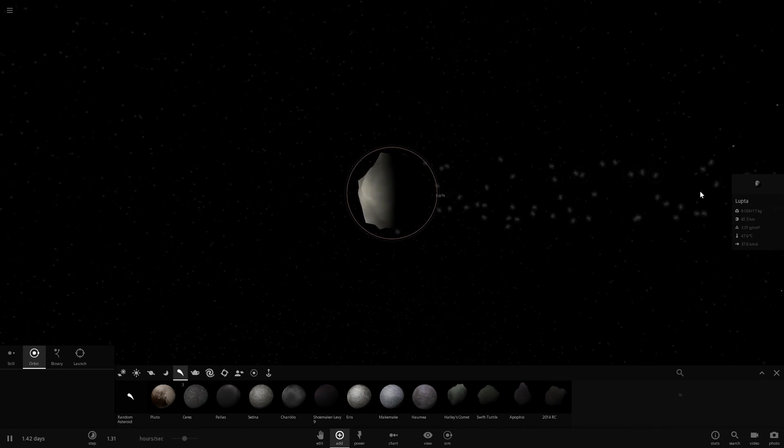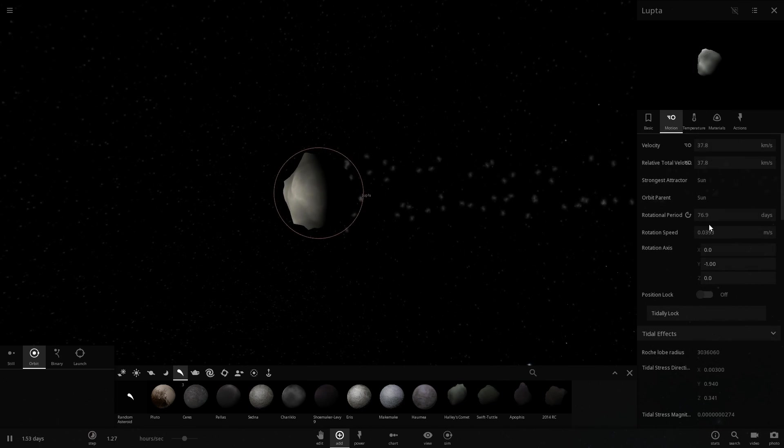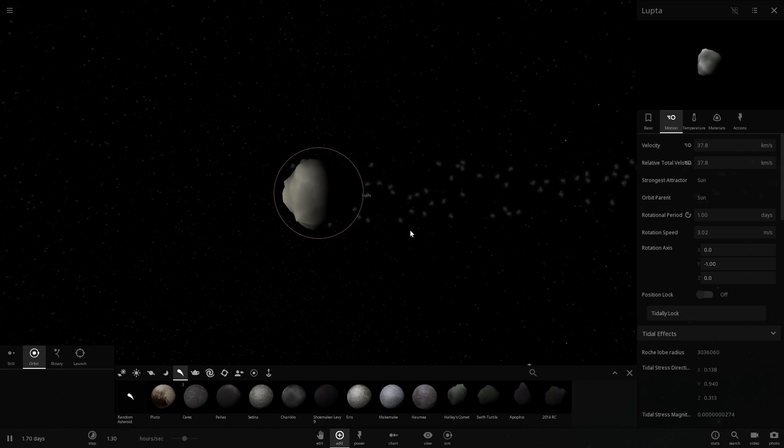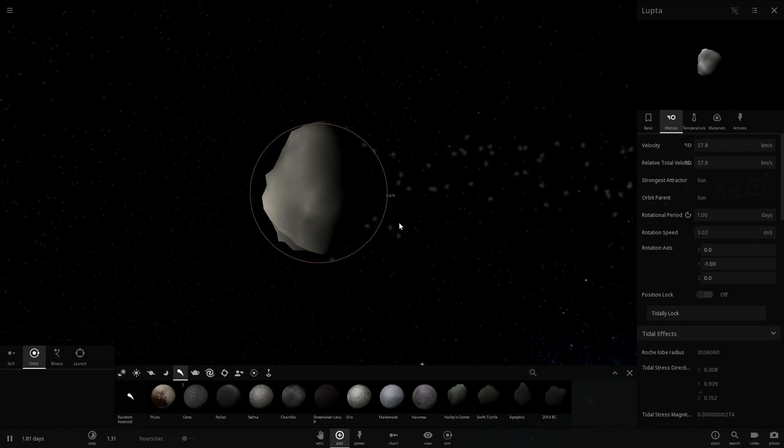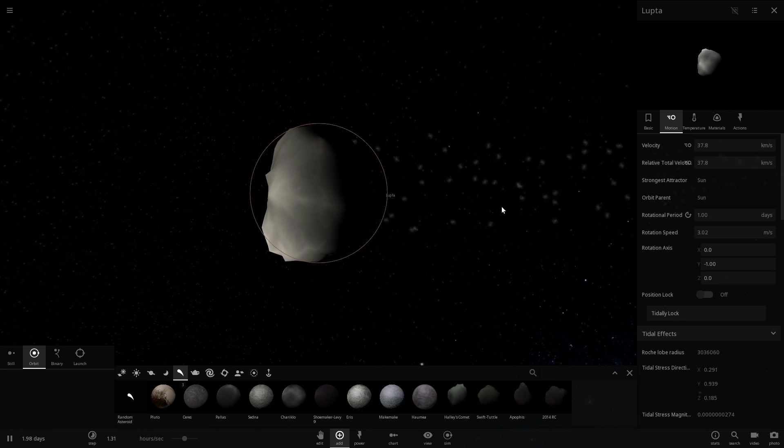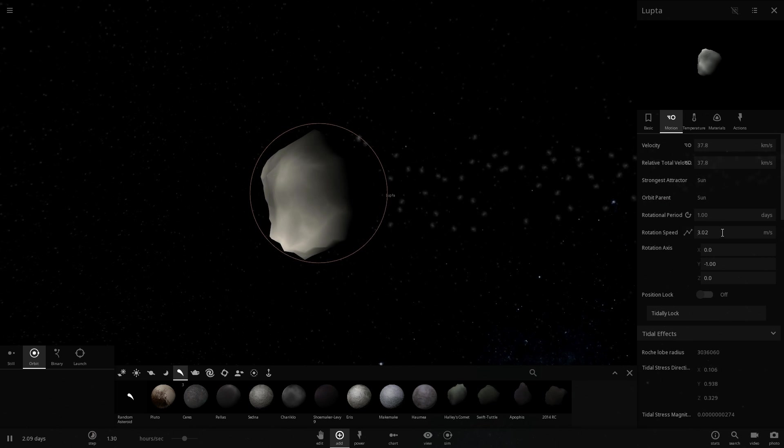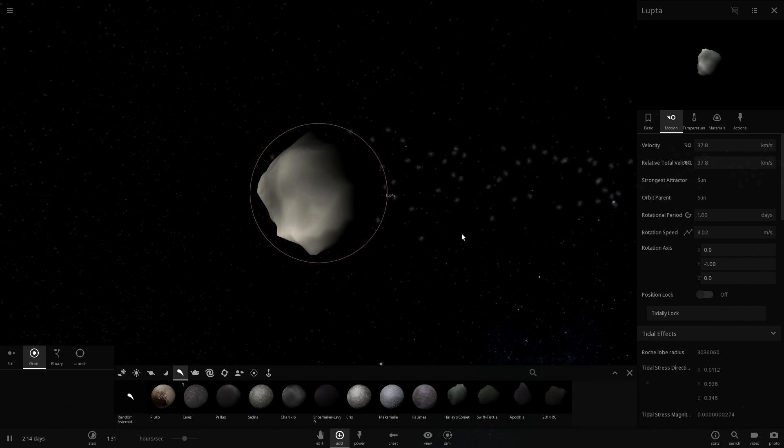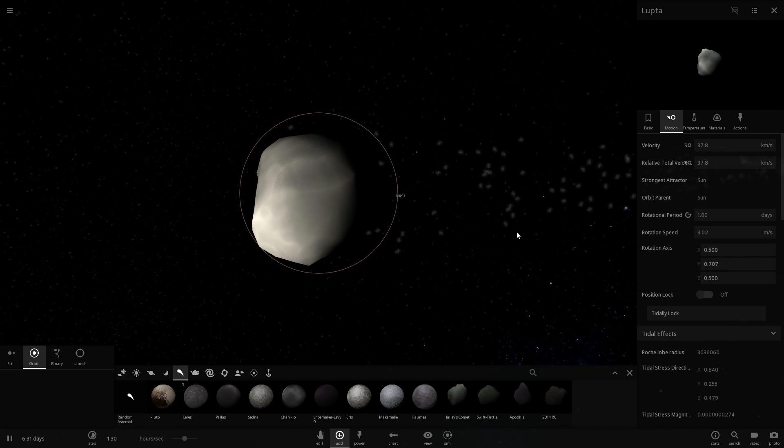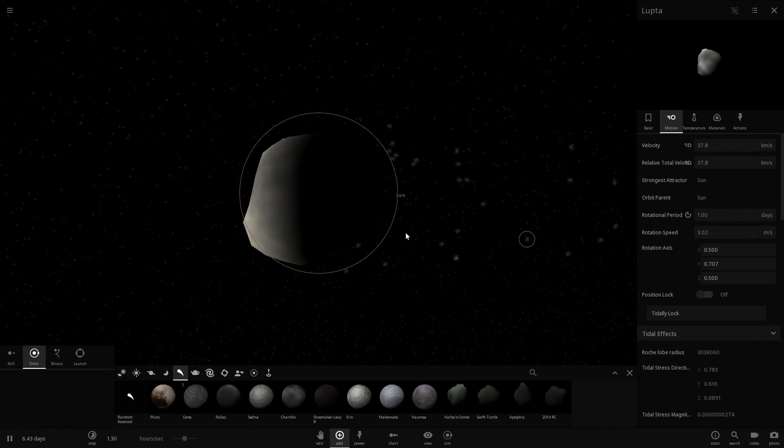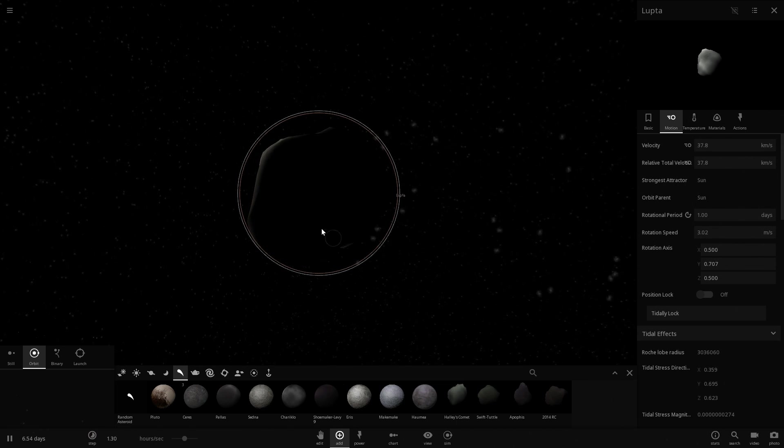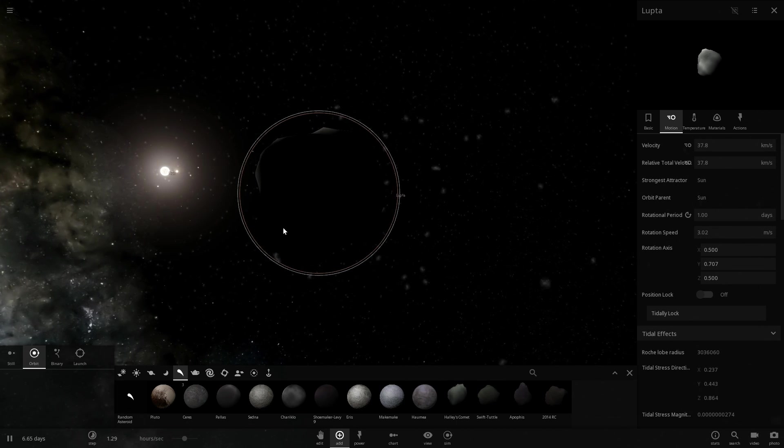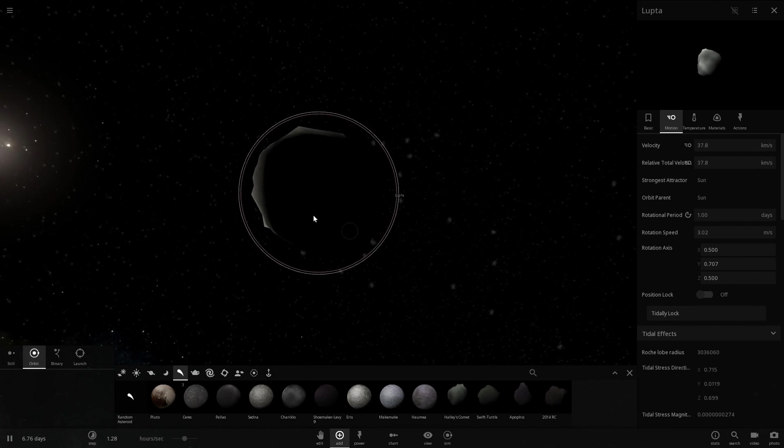Now here's the thing. This asteroid is currently spinning. Let's just make it a little bit easier. It's going to be spinning at this rotation period of one day and its rotation speed is going to be three meters per second. It's actually not spinning the way I wanted it to spin though, so I'm going to change the rotation here. And here we go. It's spinning around the sun at a three meter per second velocity and it's going to be doing this for a very long time.